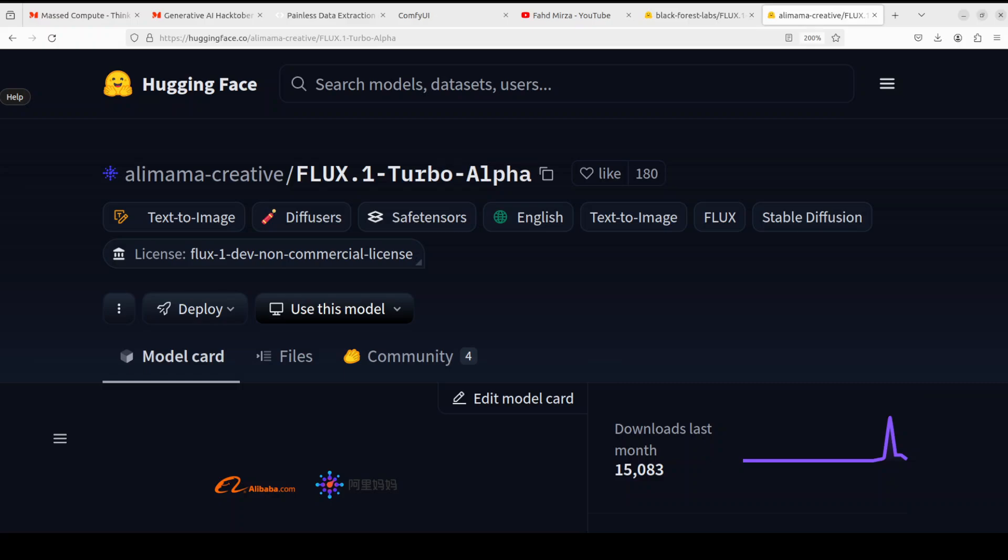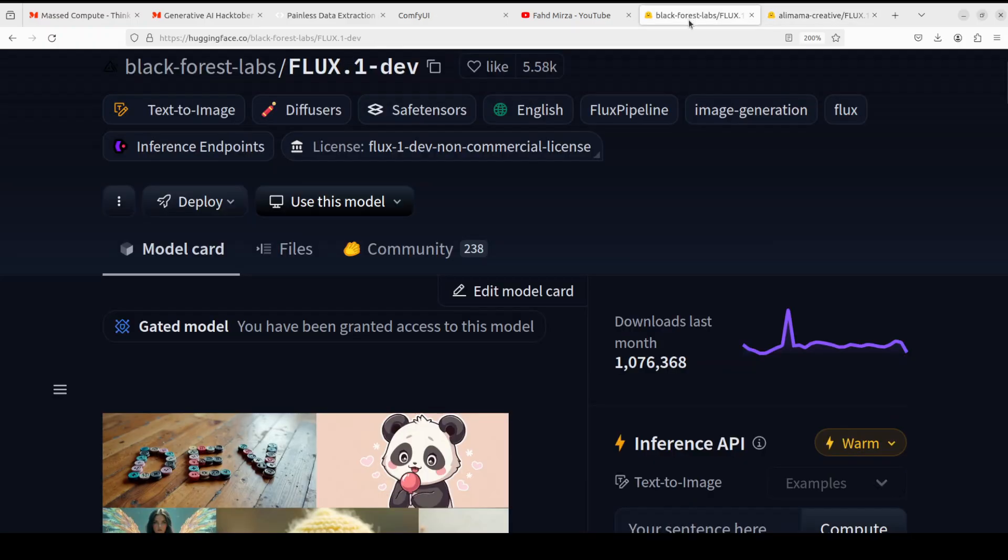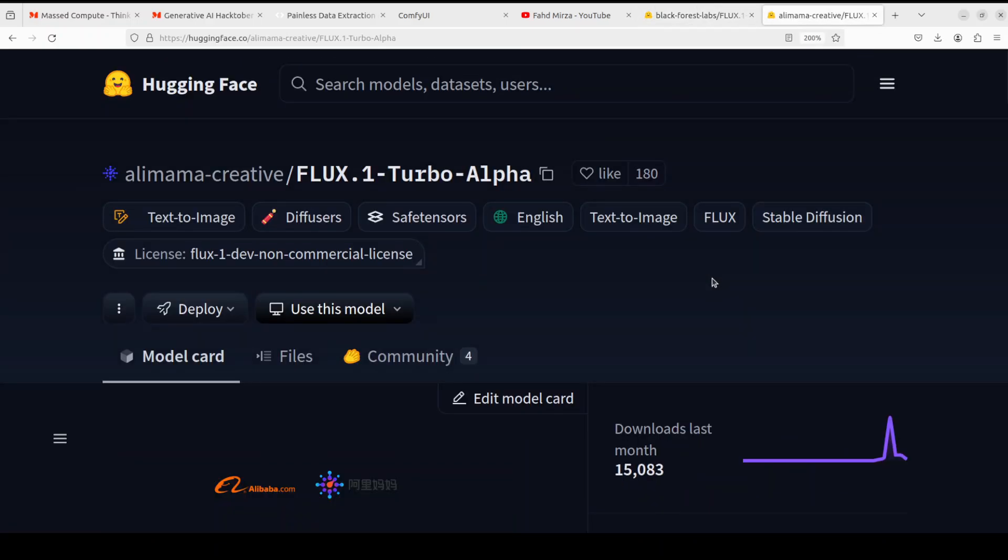Now if you're wondering what exactly this LoRA is, when we say LoRA it is Low-Rank Adaptation. So what happens is that we have this FLUX One Dev model, it's a generic model, it can do a lot of things. But if we want to train this FLUX One model on a specific set of images or specific use case, we create a LoRA on top of it which is a Low-Rank Adaptation model. It's just a small model and we use that LoRA to generate the images from FLUX as per our own use case.